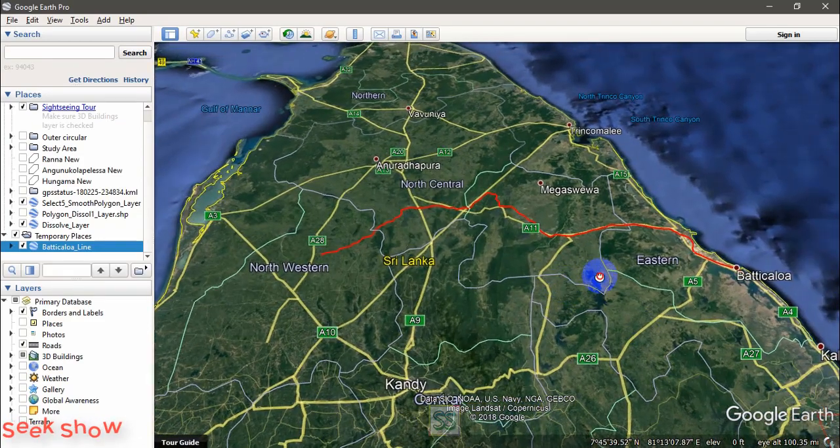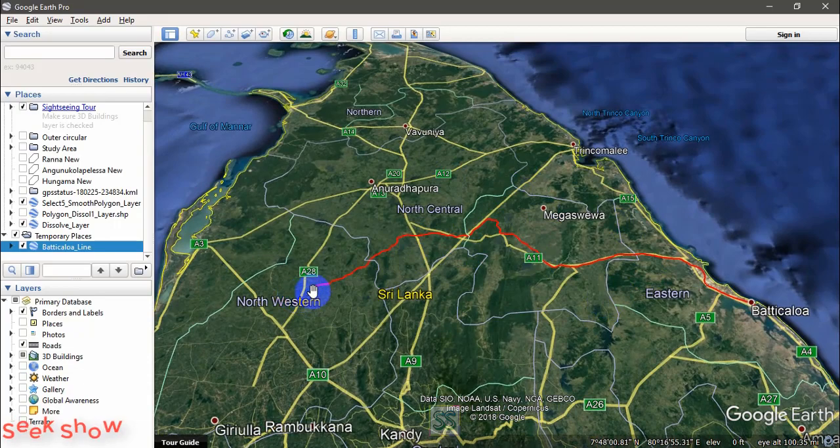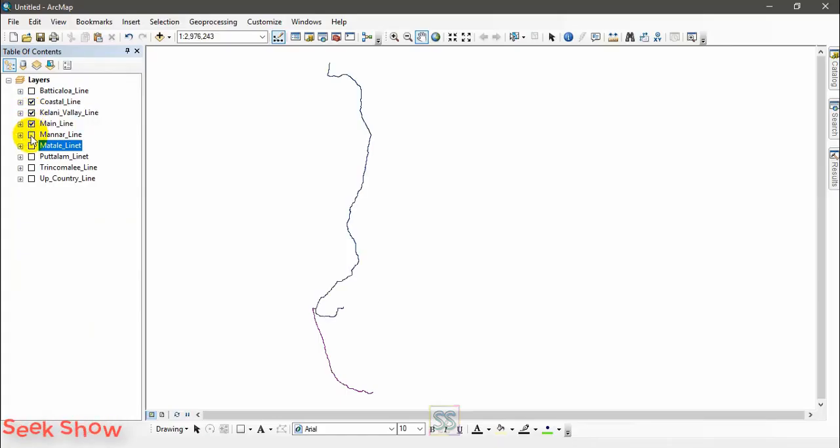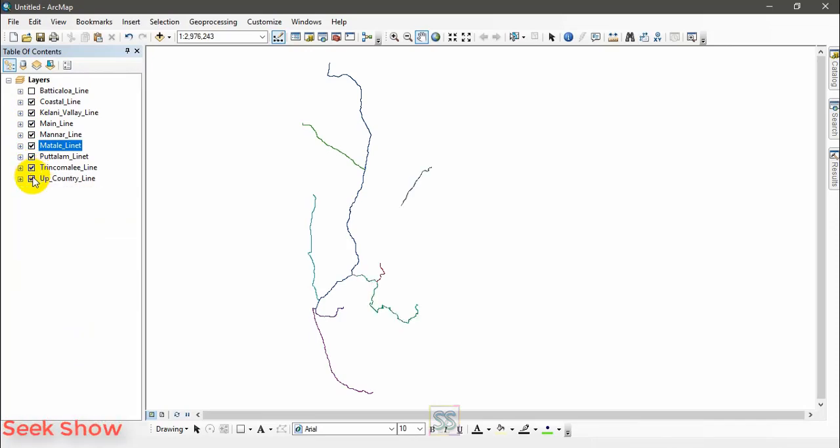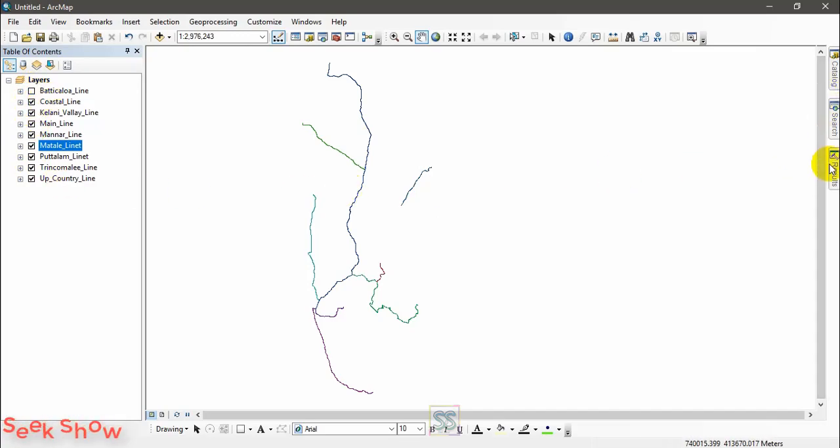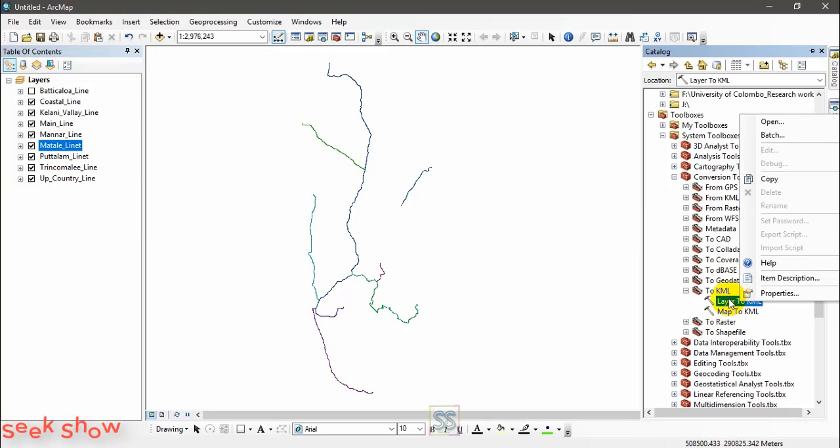OK let's go for the batch processing. I will have to apply this same tool for several times if I am going to do the same thing, but we can go for the batch processing of the Layer to KML tool. Right click and go to batch.